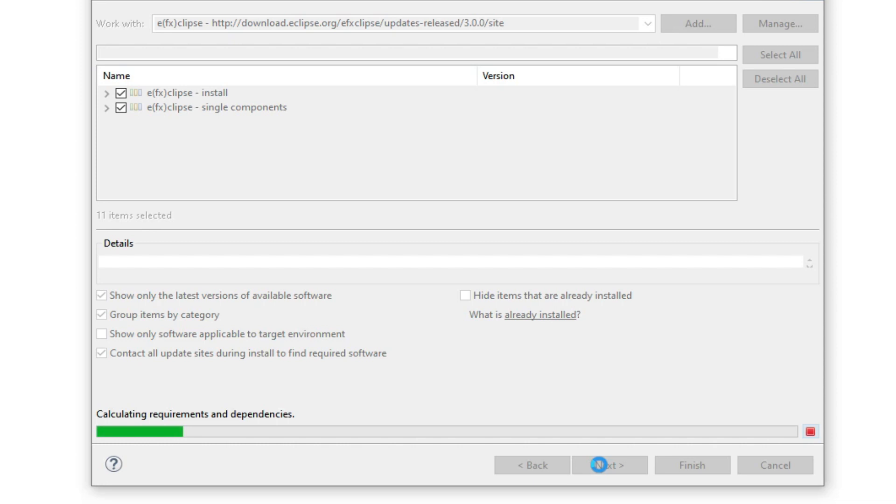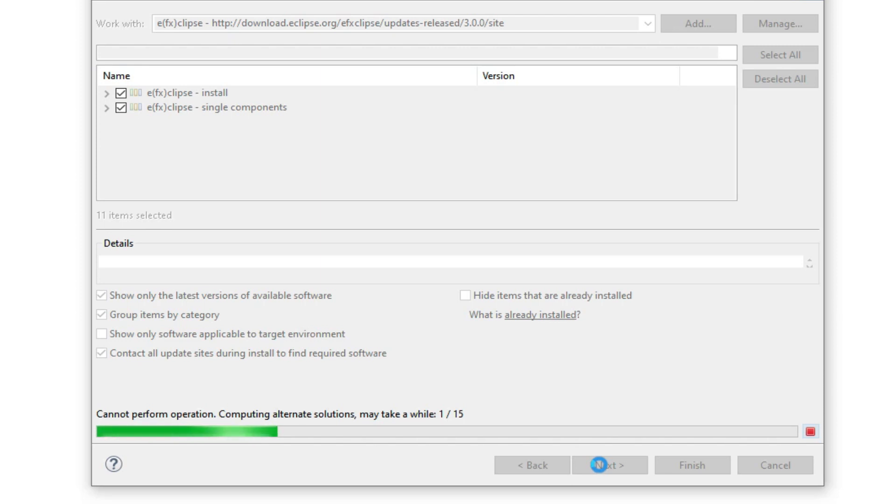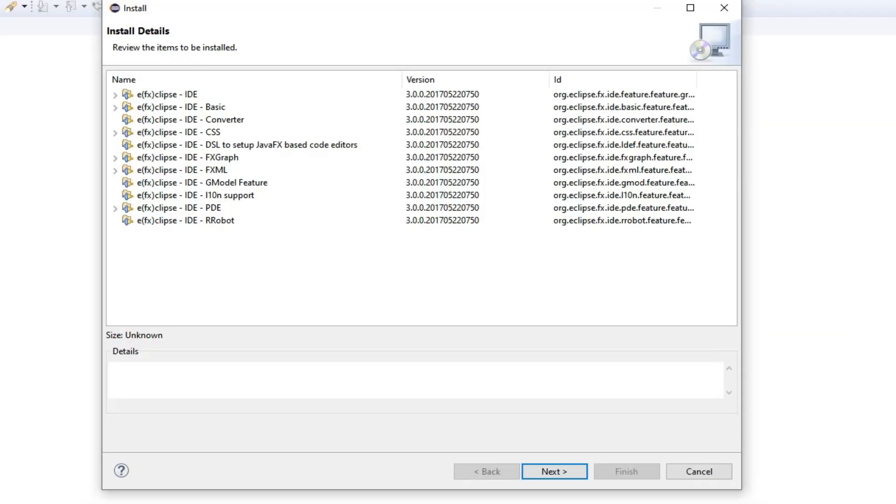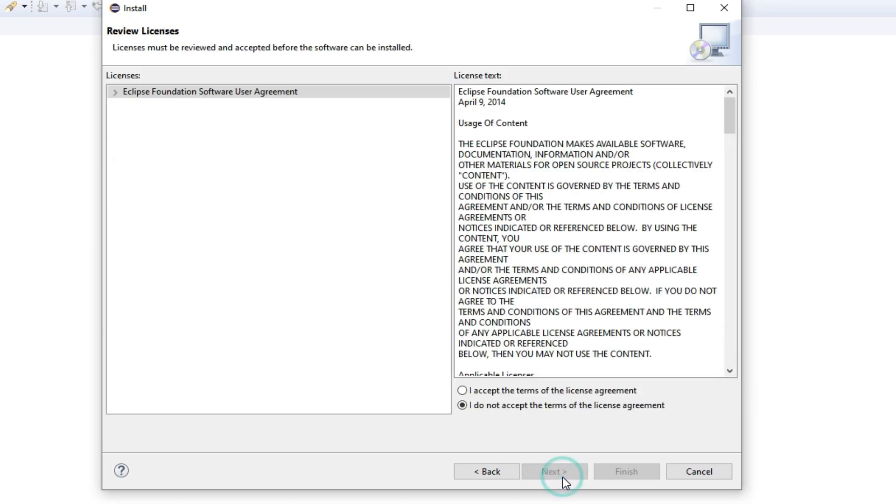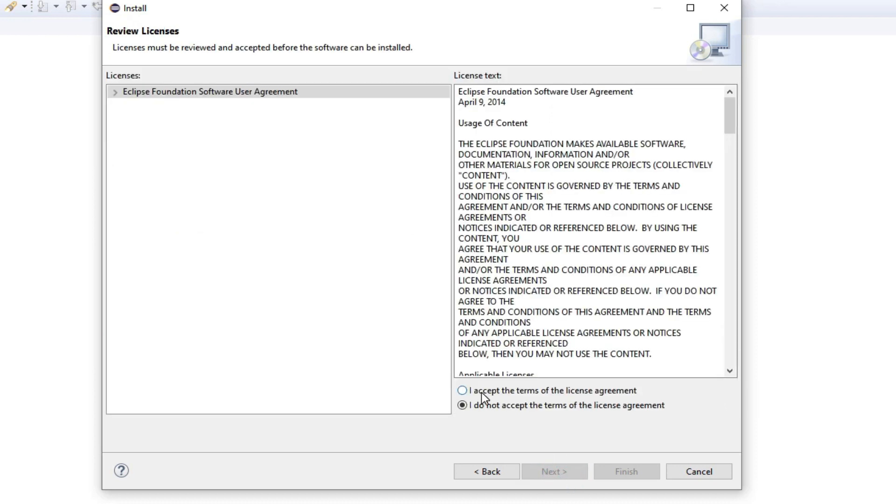When you are done, you will be good to go to install it, and then your Eclipse will restart, and we will test with an example. After that, you click Next. You accept the terms of the licensing agreement and you hit Finish.